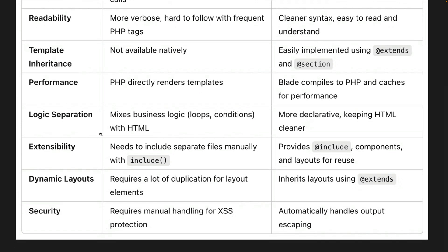Regarding logic separation: PHP mixes business logic like loops and conditions within HTML, whereas Blade directives keep the HTML cleaner. For includes, PHP uses the include function, while in Blade you can use @include or components. Additionally, PHP requires manual handling of cross-site scripting protection using functions, whereas Blade automatically handles output escaping.